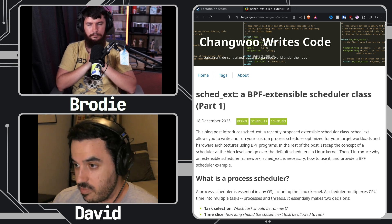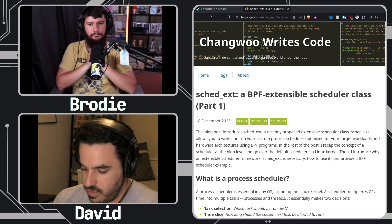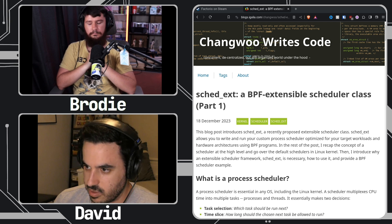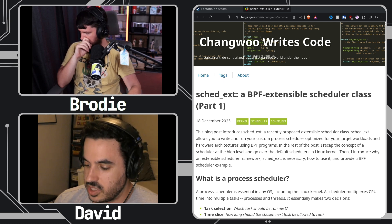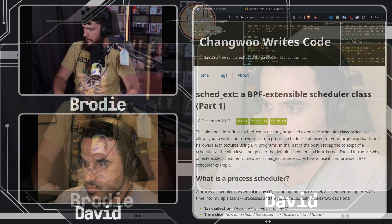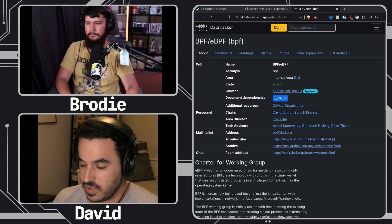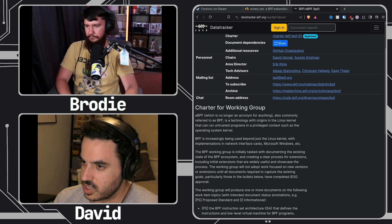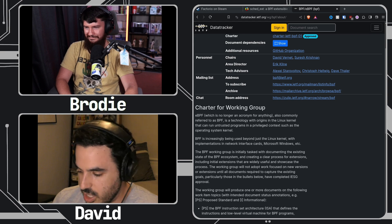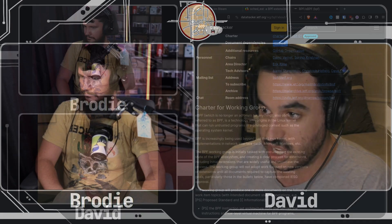BPF stands for Berkeley Packet Filter. You may have heard it in terms of packet filtering, which was added to the kernel quite a while ago. But since then, something called eBPF — extended BPF — has been added, which is completely different. It lets you run a JIT inside the kernel, which is insane when you think about it.